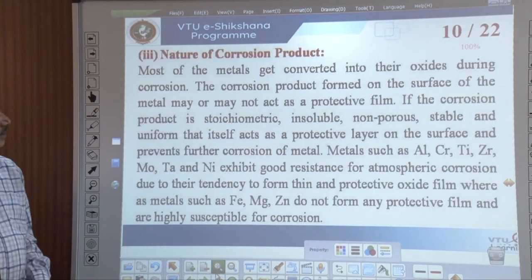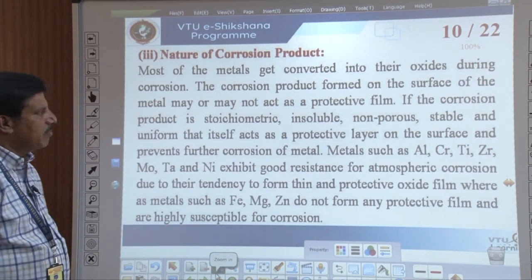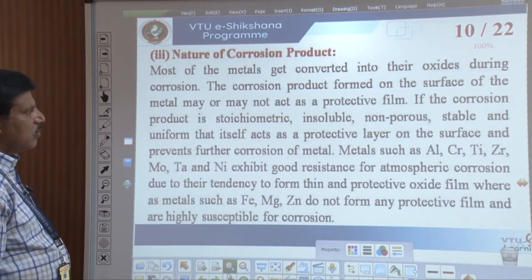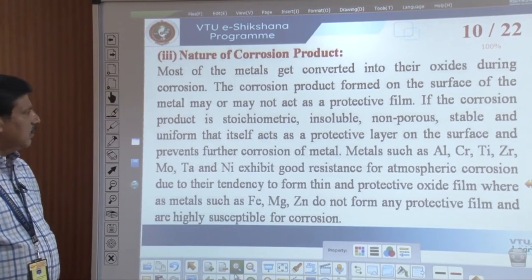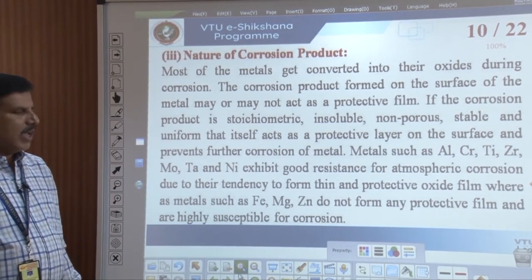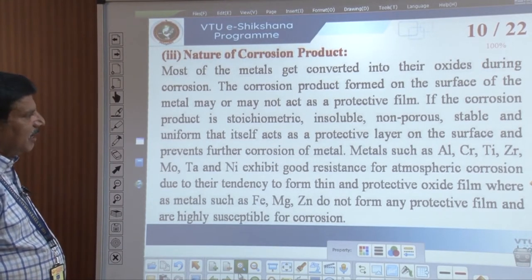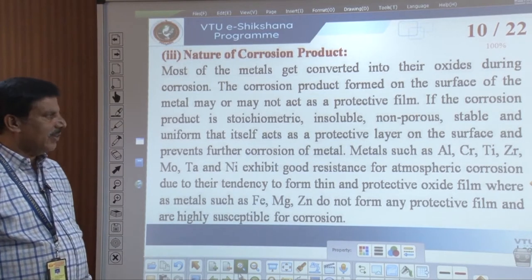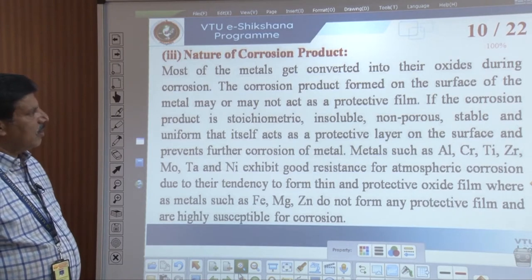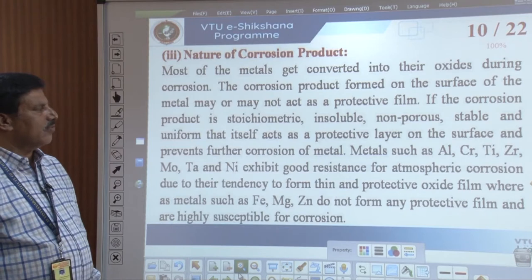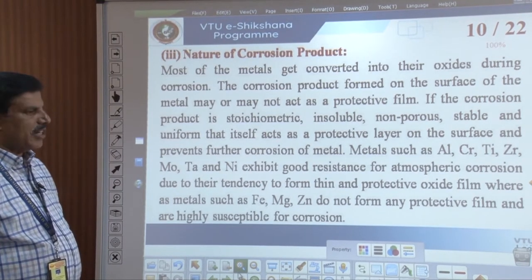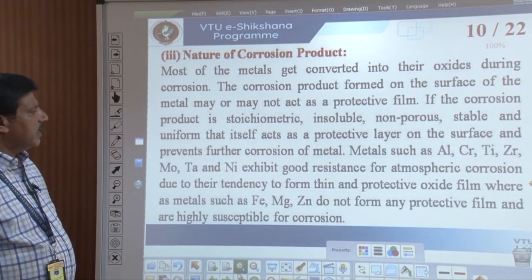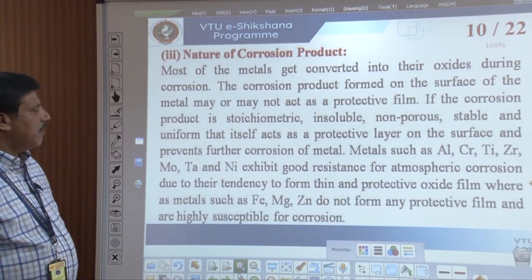The third factor is the nature of the corrosion product. Most metals are converted into their oxides during corrosion, since corrosion is essentially oxidation occurring at the anode. The corrosion product formed on the surface may or may not act as a protective film. If the corrosion product is stoichiometric, insoluble, non-porous, stable, and uniform, it acts as a protective layer and prevents further corrosion.